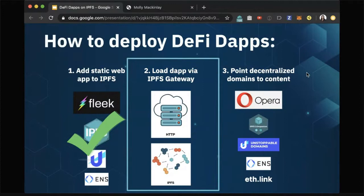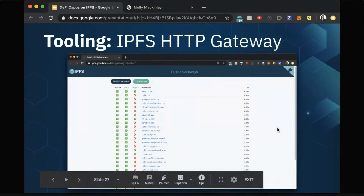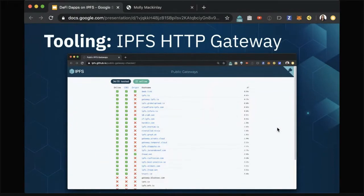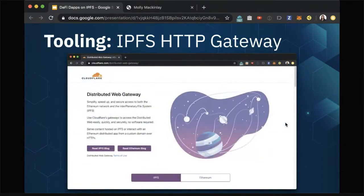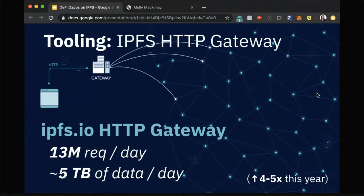Now that we've got our static web app added to IPFS, we want to actually load the data. Two main choices: you can either use the IPFS HTTP gateway — there are a number of these; you can check the public gateway checker which tells you ping times to all different gateways. An example is Cloudflare, which deployed a distributed web gateway for IPFS as of end of 2018. The IPFS core team also runs an HTTP gateway that's grown significantly — it's now getting 13 million requests a day accessing about five terabytes of data, and that's a major way for your website to bridge and gain adoption from users accessing it over the normal web today.